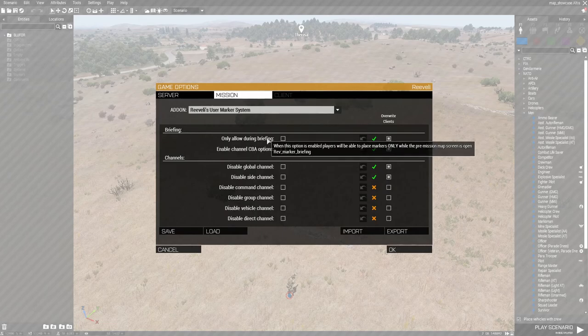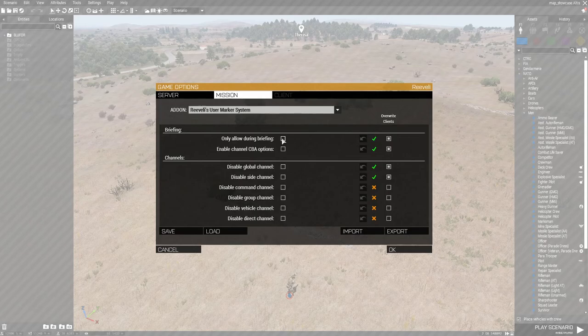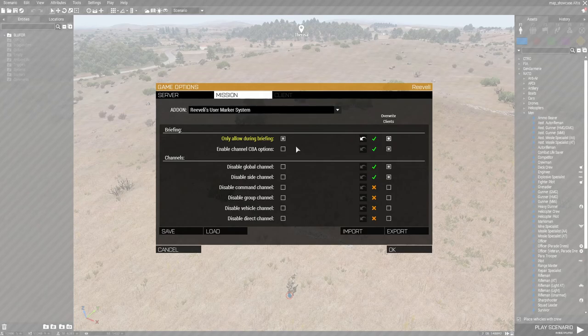The first option, when enabled, only allows the placing of map markers during the pre-game briefing screen. Once you are in the game, all markers placed by the players will get deleted. Once again, if the curator decides to create map markers from the Zeus interface, it will not be affected. I will demonstrate this in a few moments.